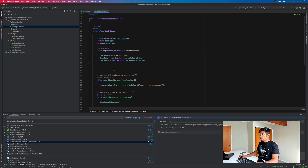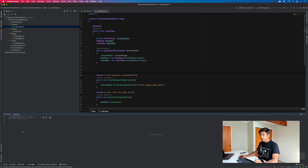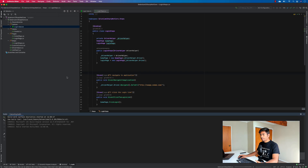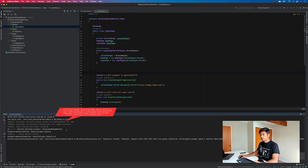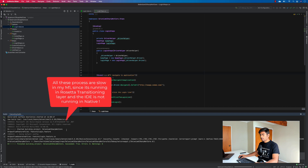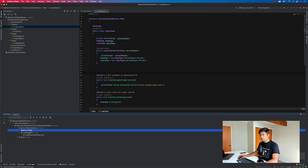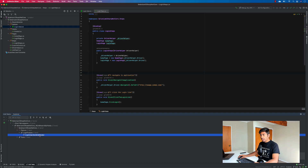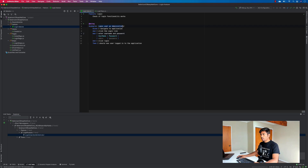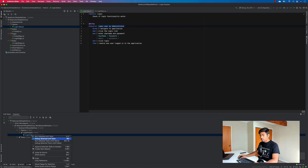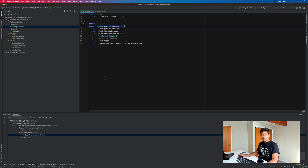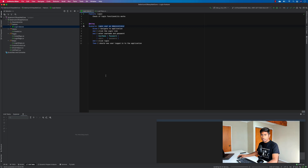To run the SpecFlow test I go to the Unit Test tab, where there is a Test Explorer. Once I do a Build Solution you can see the project building. After the build finishes, the Unit Test explorer shows a login feature with a 'Login user as administrator' scenario, which comes from the feature file. I can right-click and run or debug the selected test — pretty much like how it works in Java.